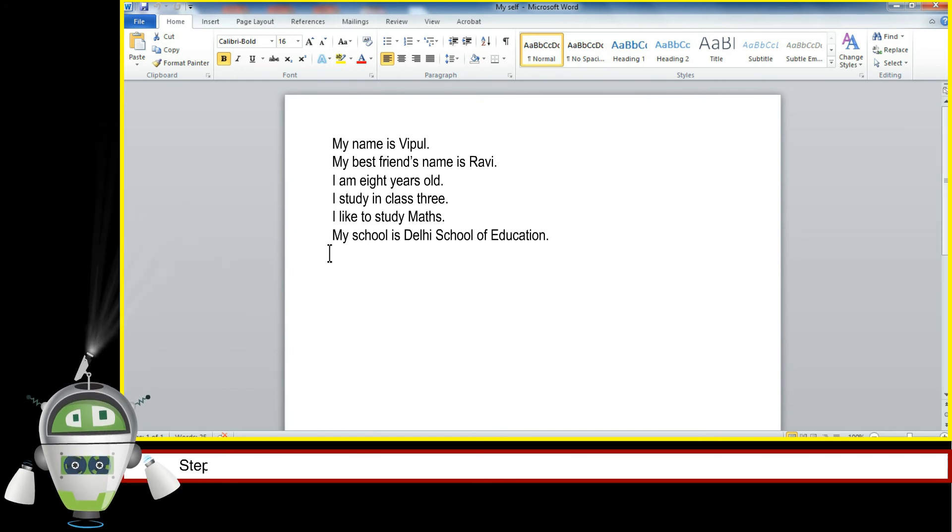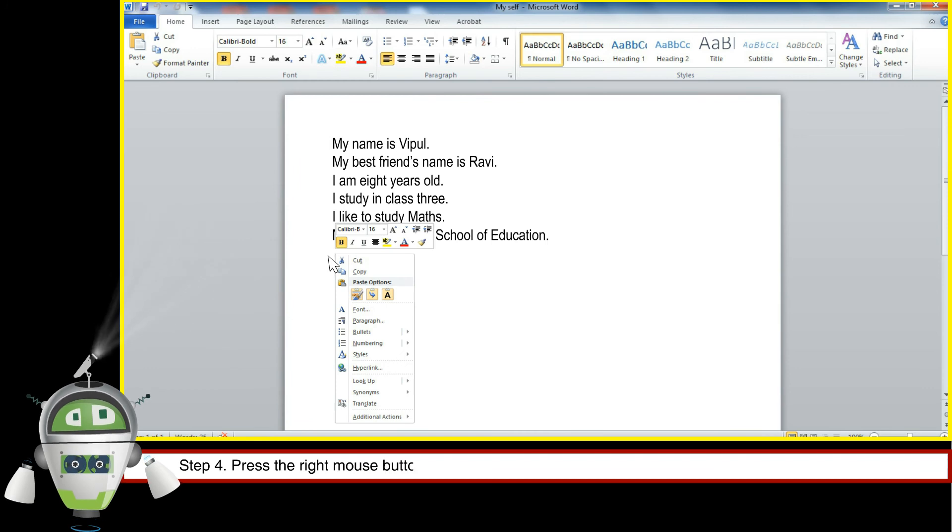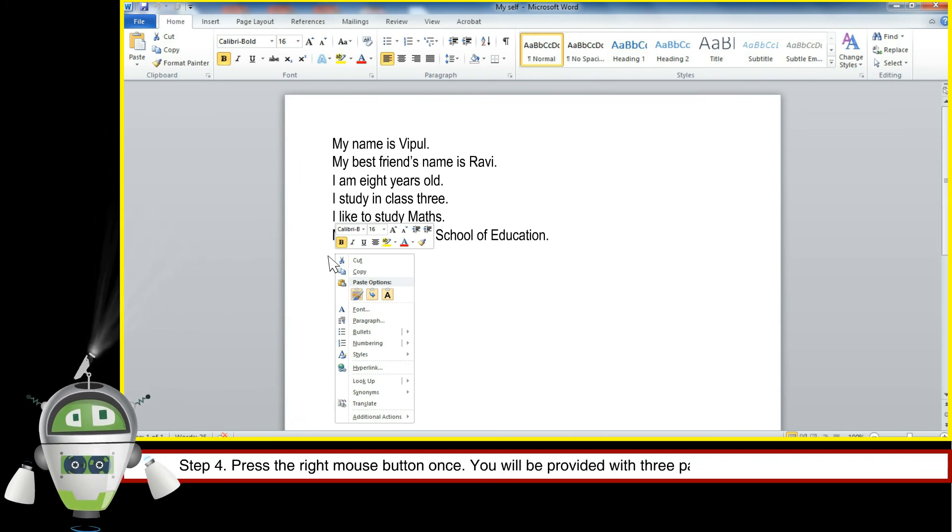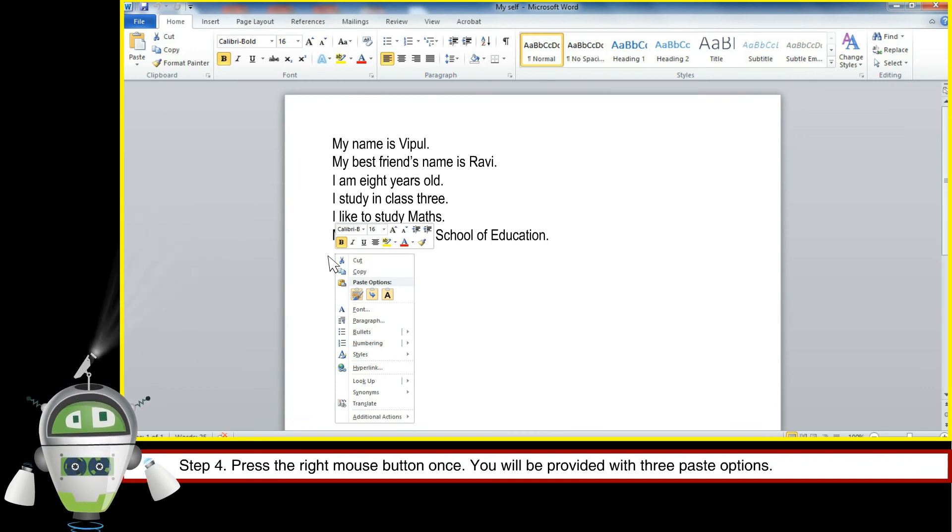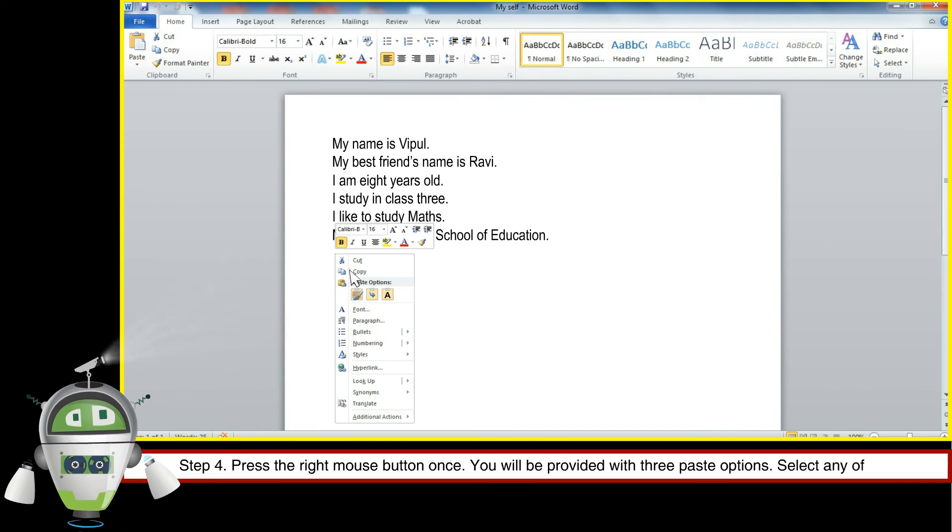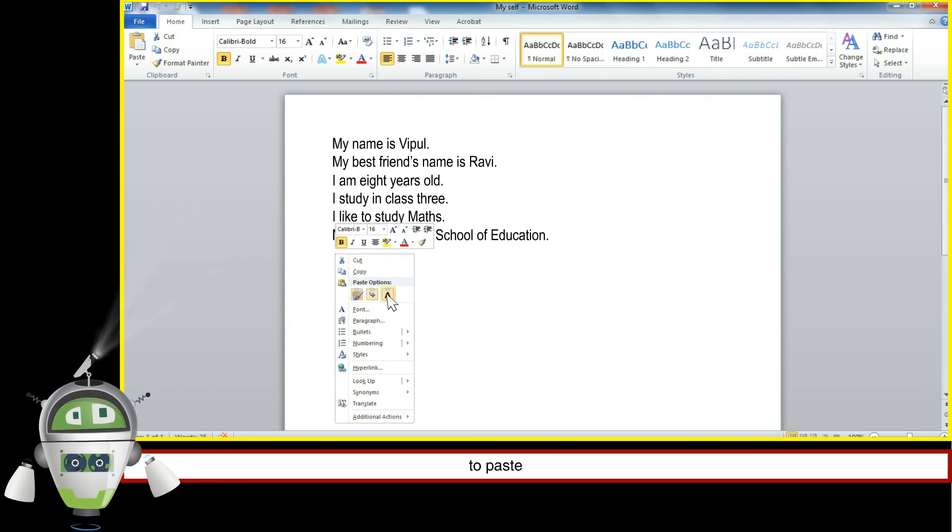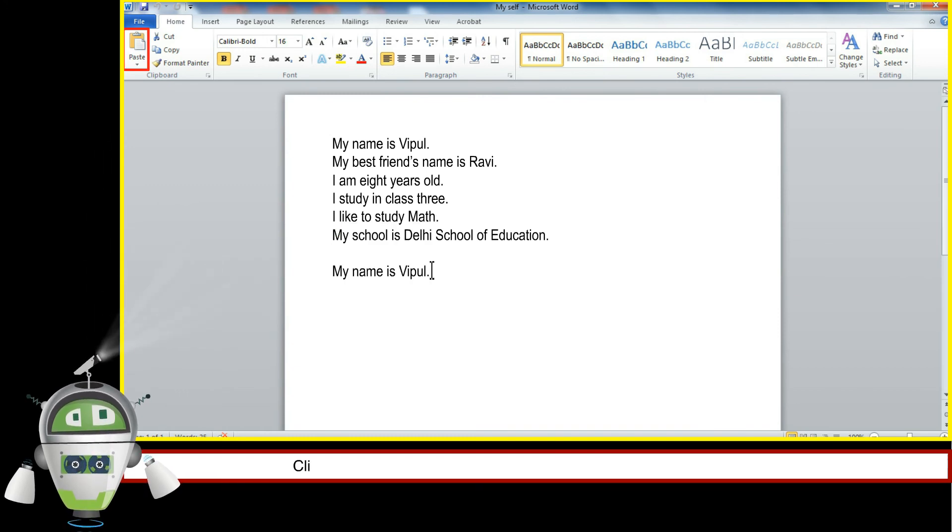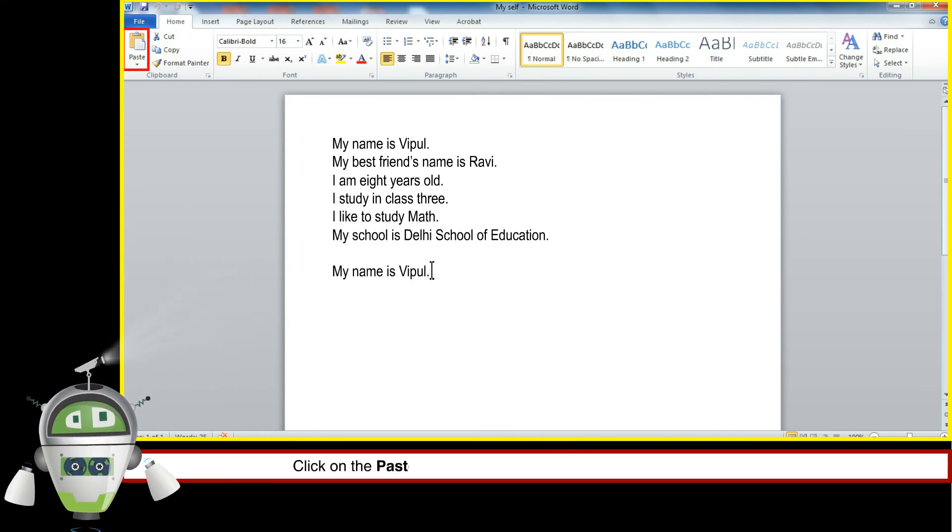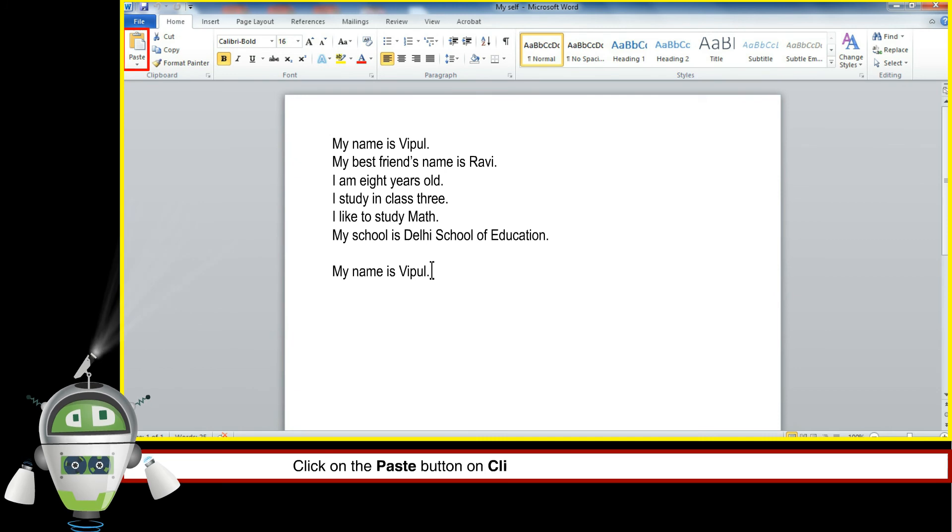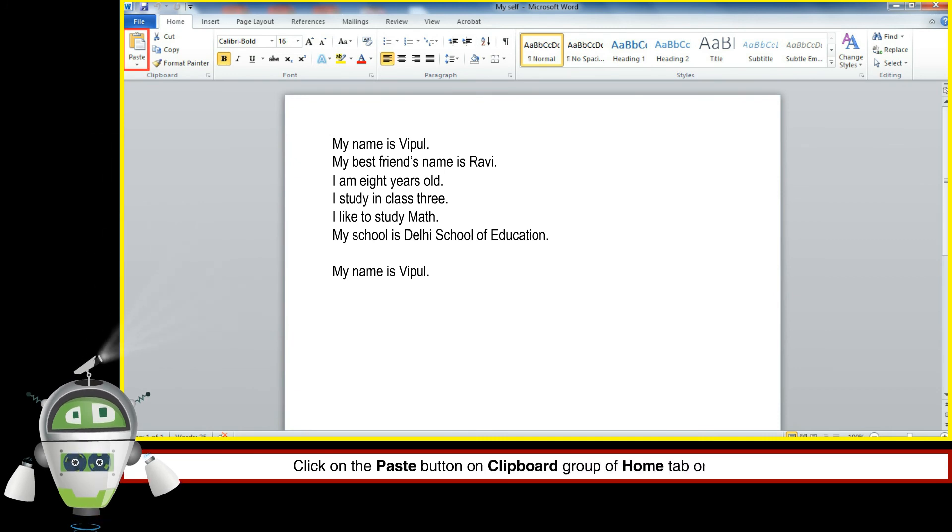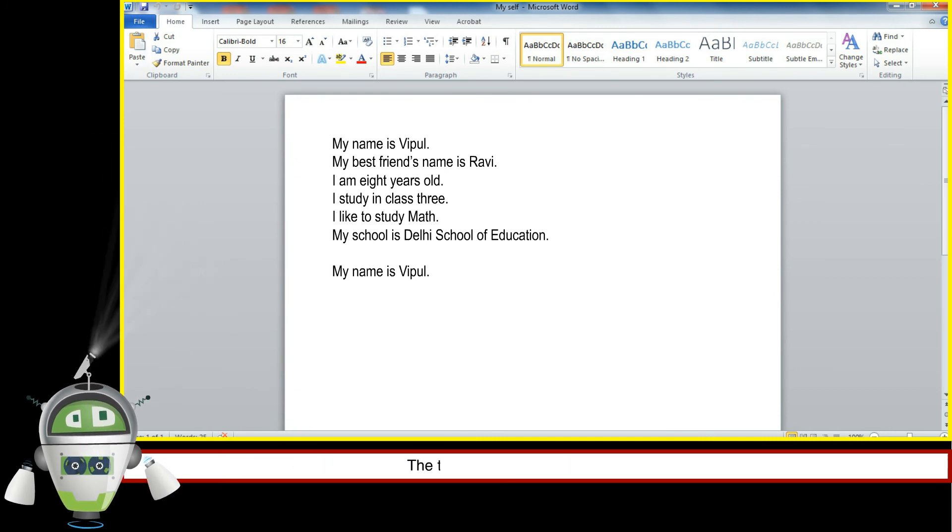Step 4, press the right mouse button once. You will be provided with three paste options. Select any of these to paste your text, or click on the Paste button on the Clipboard group of Home tab on the ribbon.